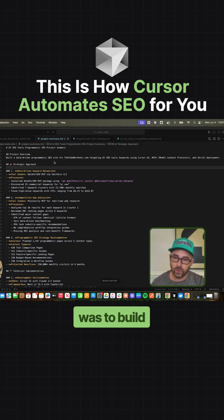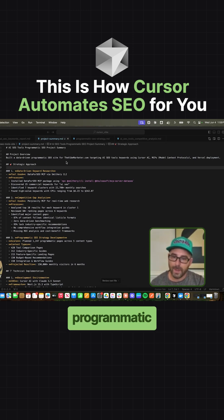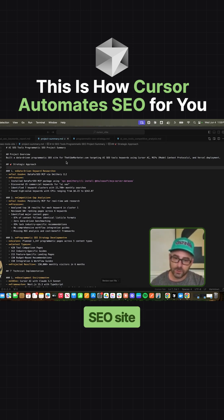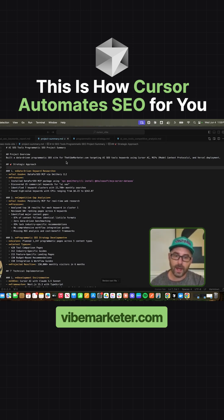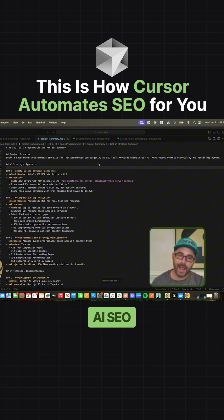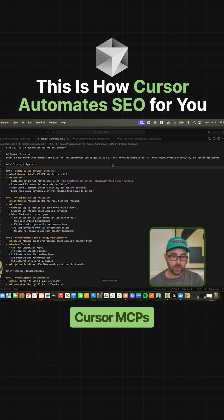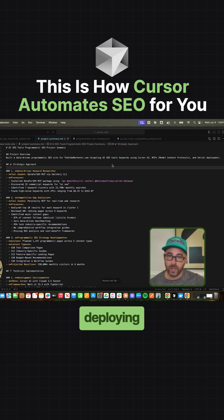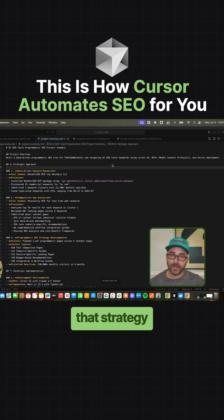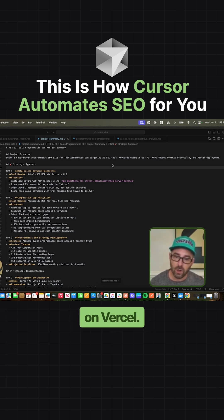The goal here was to build a data-driven programmatic SEO site for thevibemarketer.com targeting AI SEO tool keywords using Cursor, MCPs, and then deploying that strategy on Vercel.